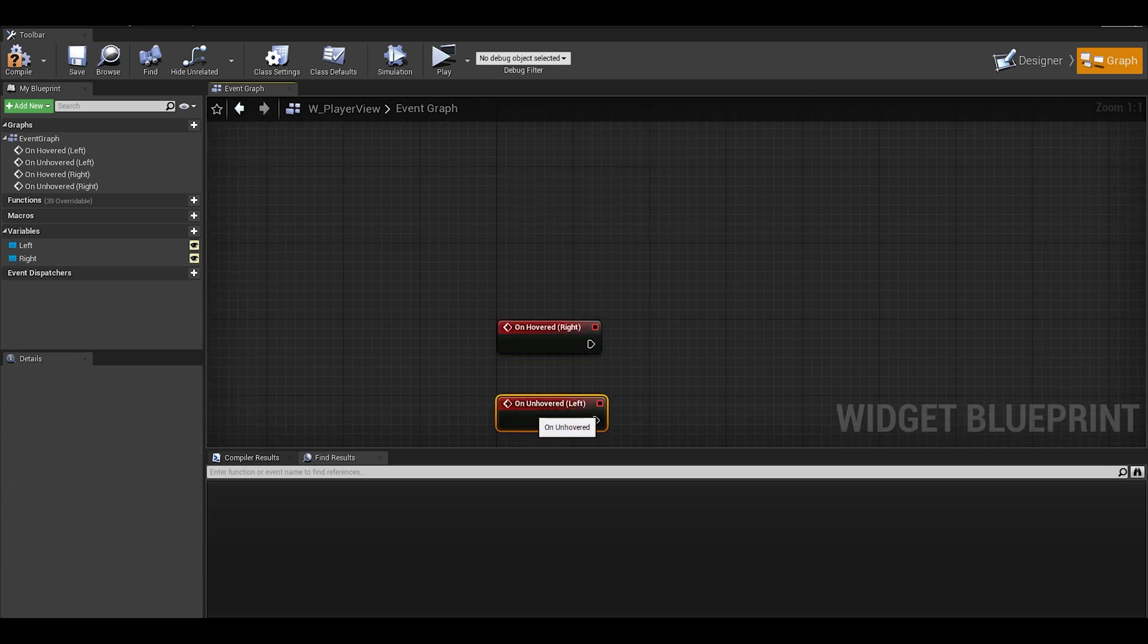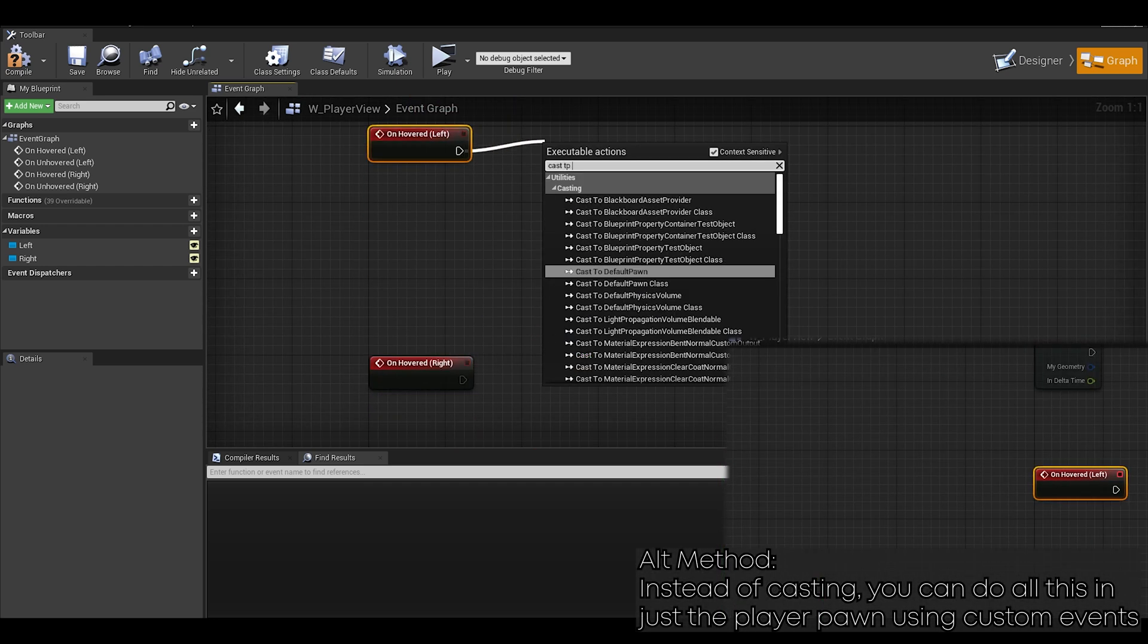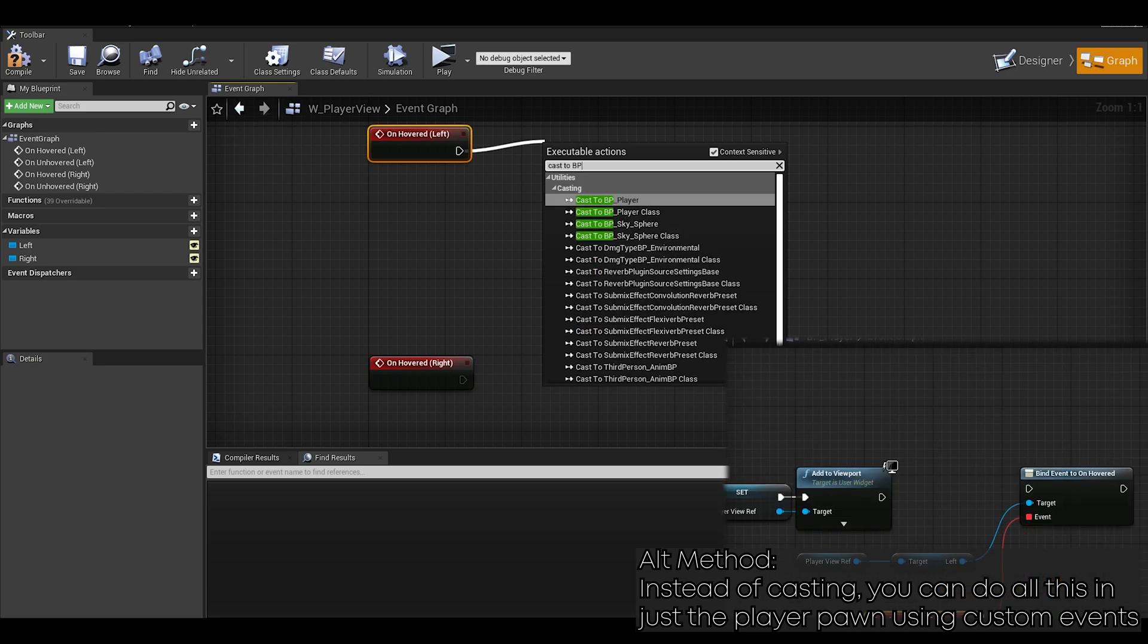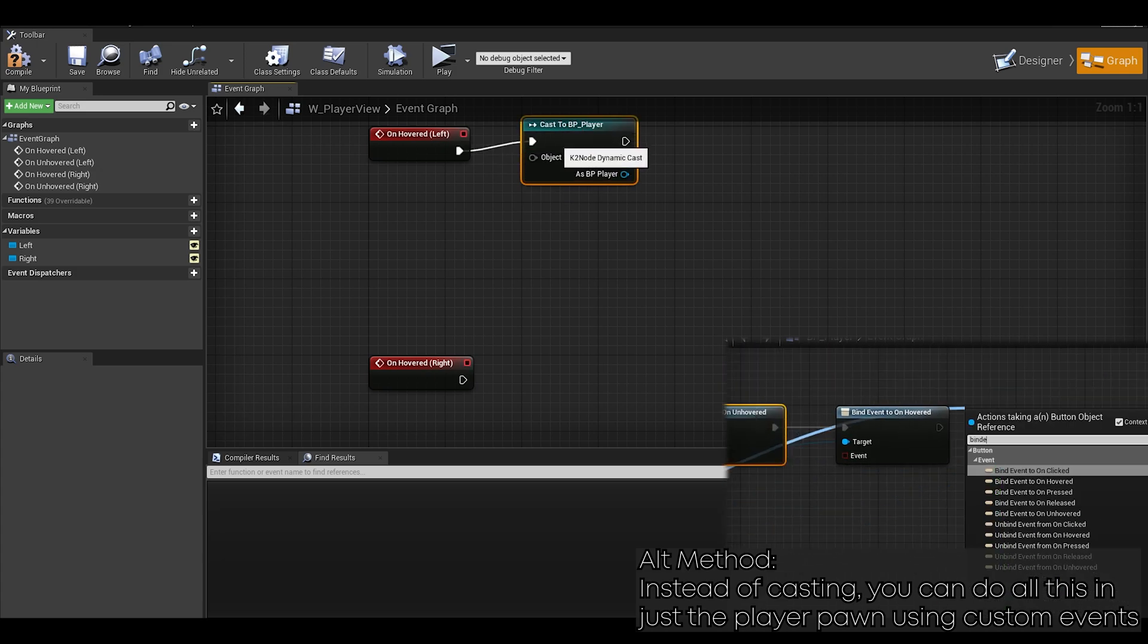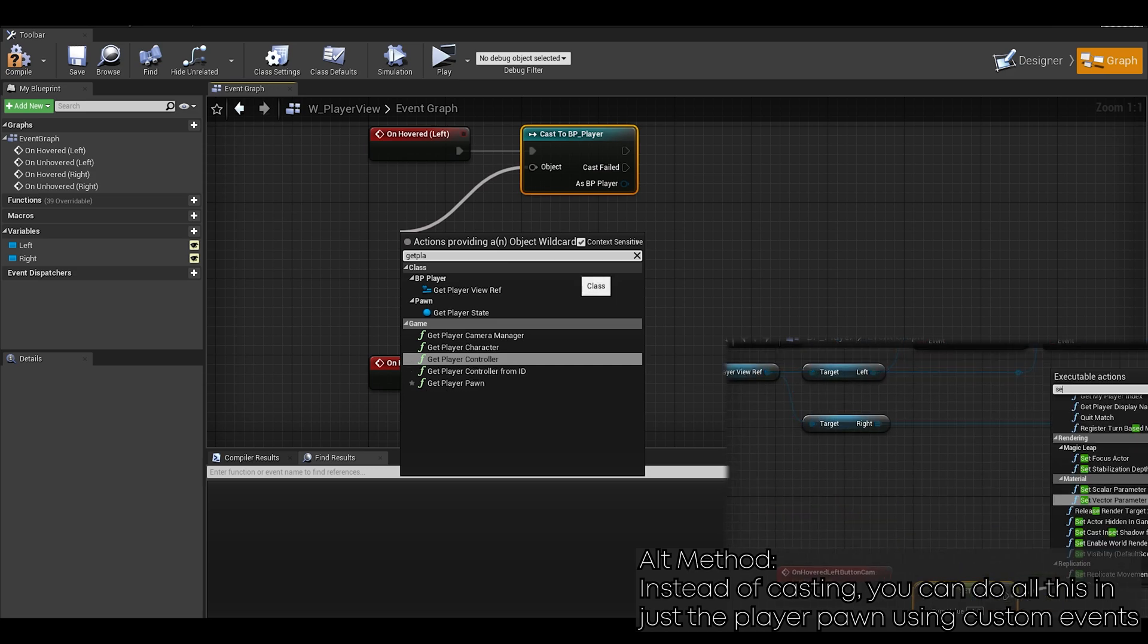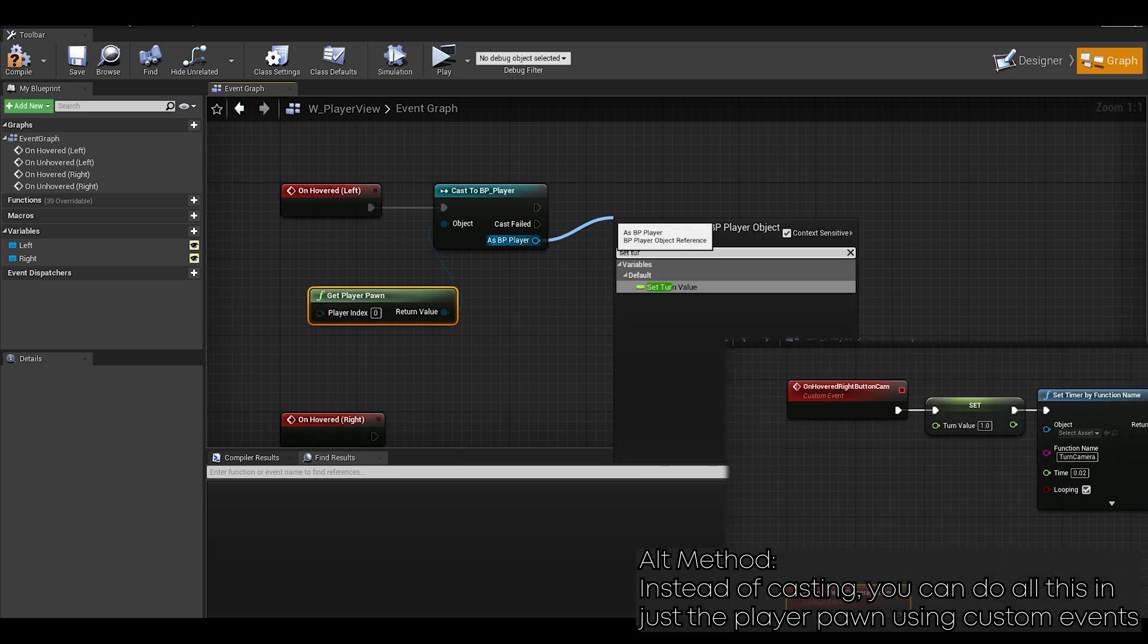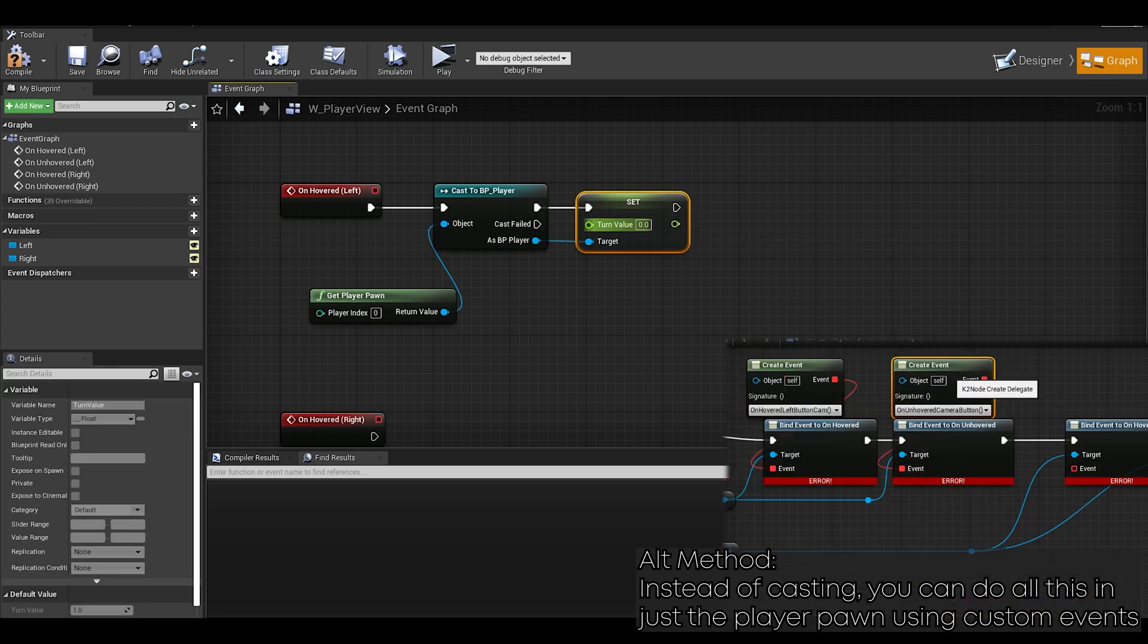These will have similar code. I will also display an alt method that uses dispatchers and custom events instead of casting. Anyway, for our hovered on left, let's just cast to our player character. Our target object would be get player pawn. Now to do our set turn value. For our left turn value, it would be minus 1.